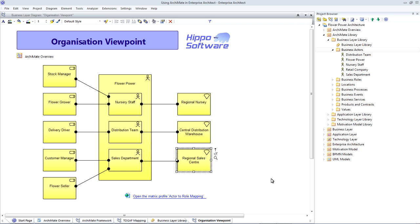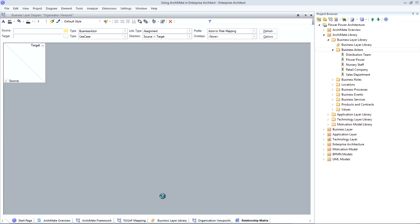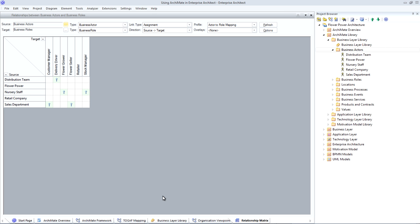Even at this stage, when we've just started to populate our model with some business layer elements and relationships, we can use Enterprise Architect's Relationship Matrix to create a mapping that allows us to cross-reference model elements. For example, here we've created a matrix profile to show all of the business actors mapped to business roles. This is a great way to communicate information very succinctly and to check our model for accuracy and completeness. If there are any empty rows or columns, this may indicate that we're missing some model information.